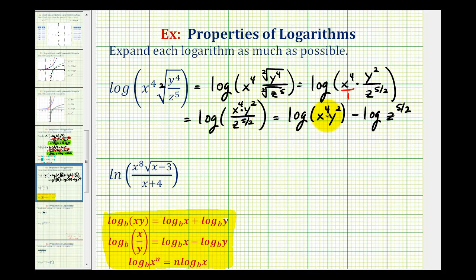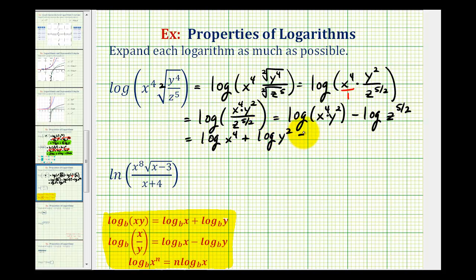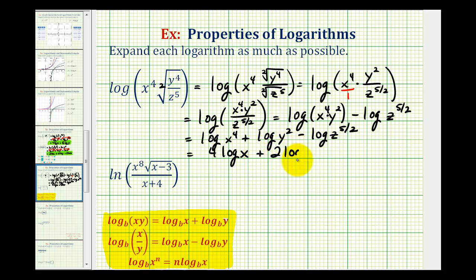Now we can expand this first logarithm because we have a product, so it expands to a sum of two logs. This equals the log of x to the fourth, plus the common log of y squared, minus the log of z to the five-halves. For the last step, we apply the power property of logarithms, moving the exponents to become coefficients. So this equals four log x plus two log y minus five-halves log z.